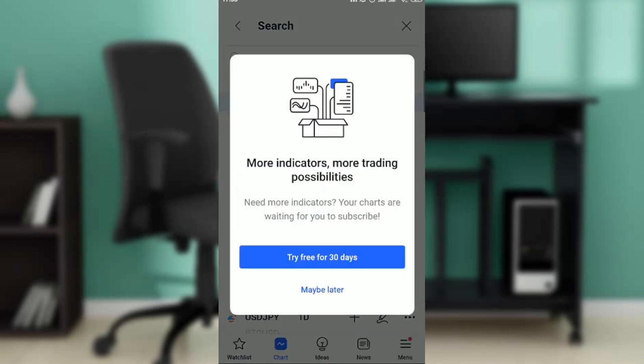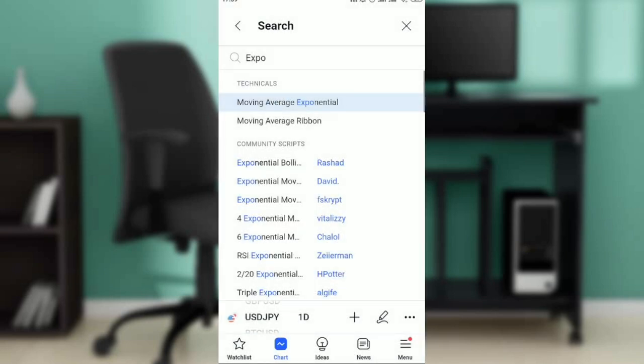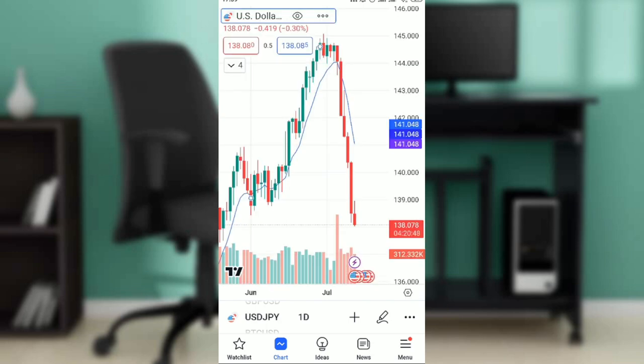It says you need more indicators and more trading features, so your charts are waiting for you to subscribe. You have to subscribe — go ahead and click on 'Try for free today's trial' and then subscribe. Once you do that, that indicator is going to be added. So it means you have to subscribe in order to add this particular indicator.